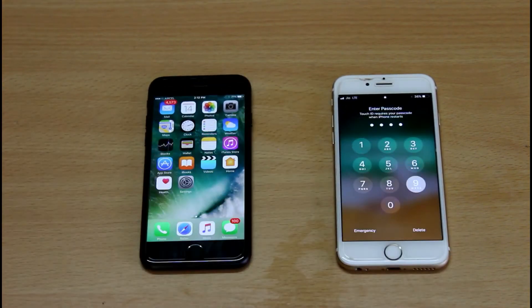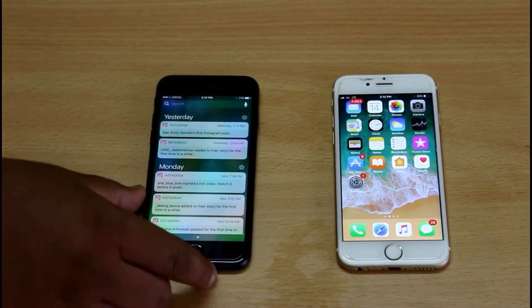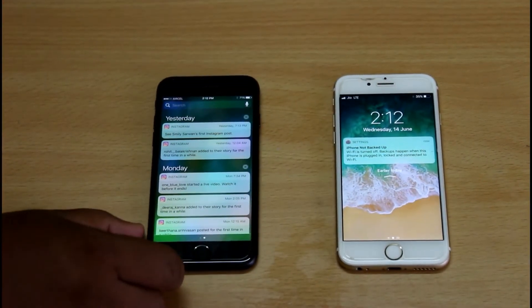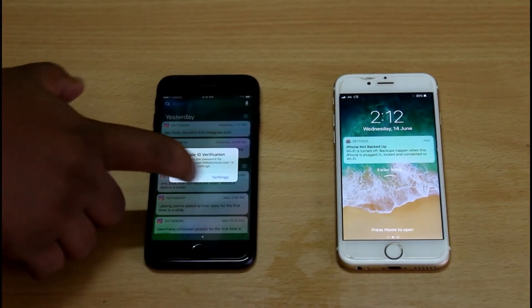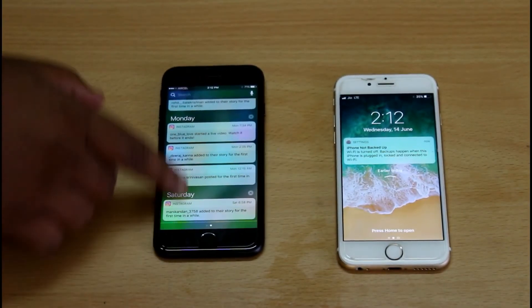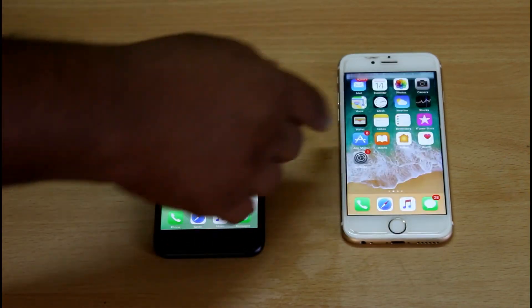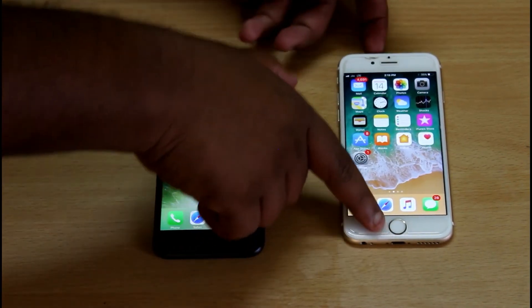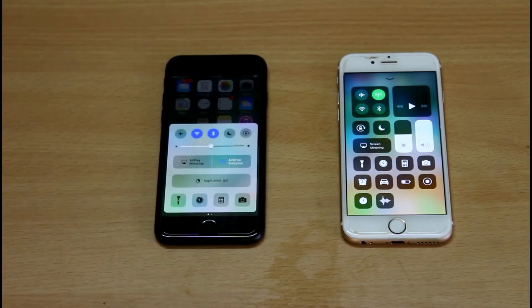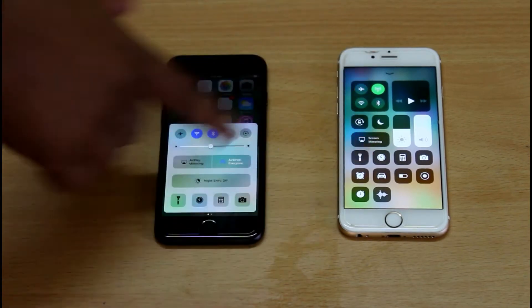First, we have to unlock the password. We'll unlock the password — one can see the password as part of it. After sequencing, the password already clears. Black color iPhone is running iOS 10, and the control center is the same.